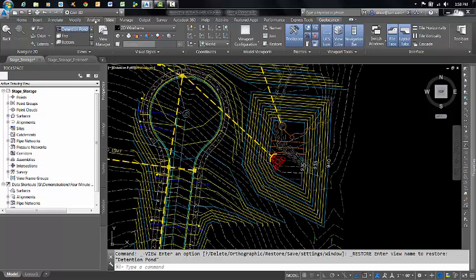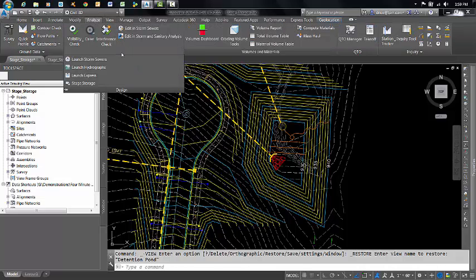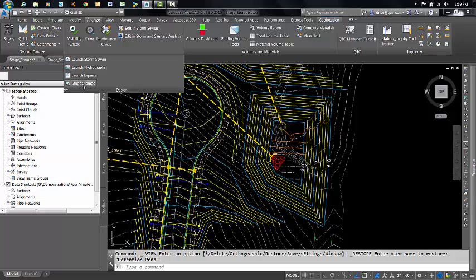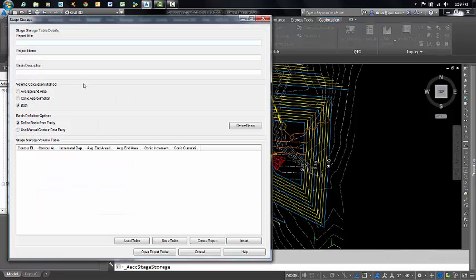If you come up here on the Analyze ribbon, and then on the Design panel, you'll find the command here, Stage Storage.